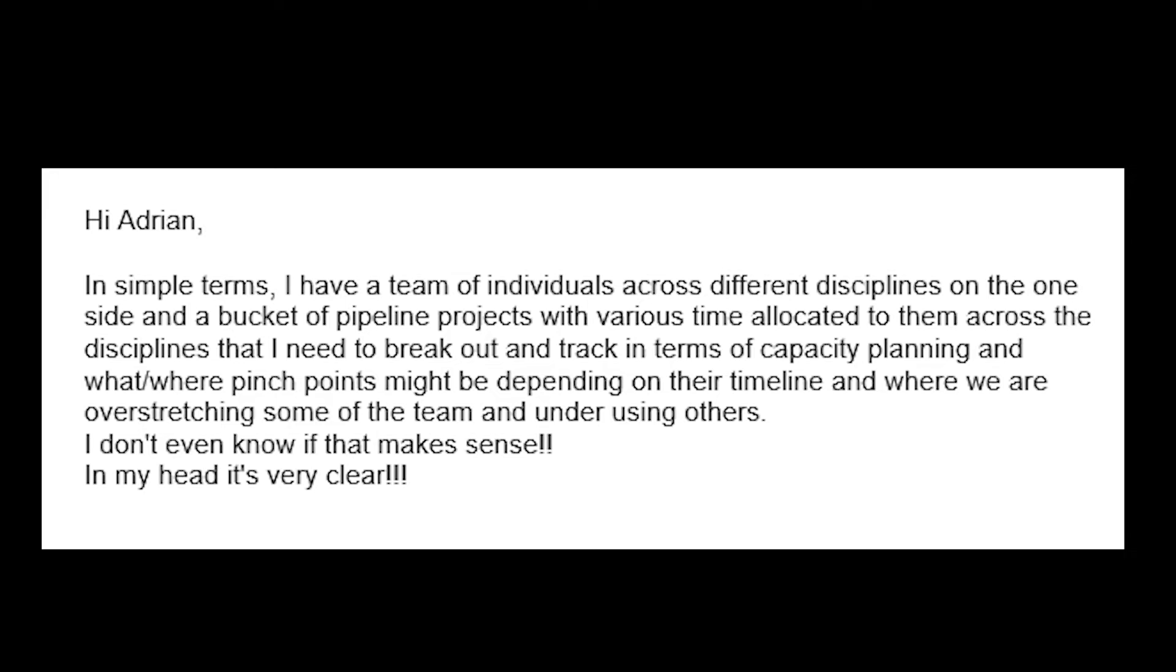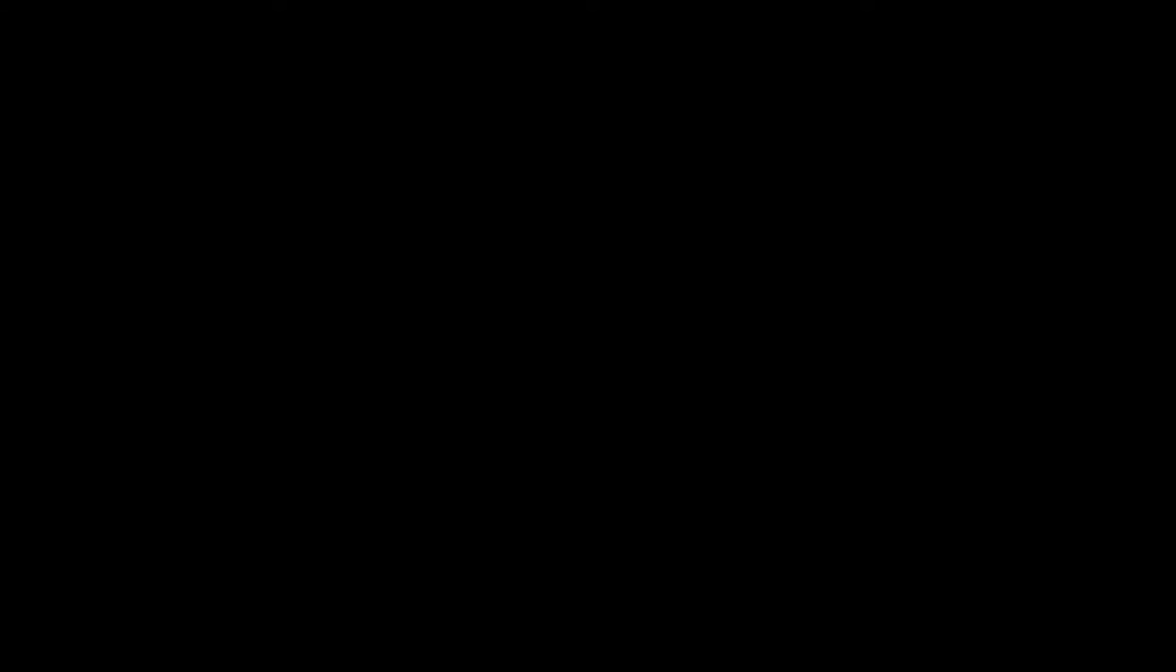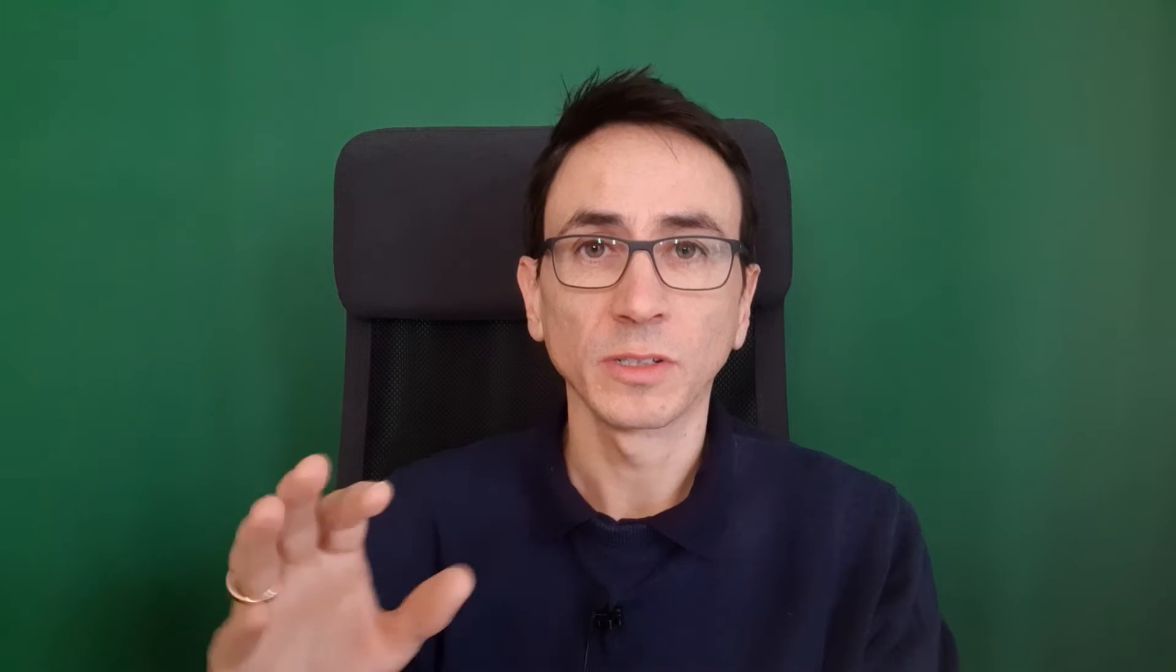So for a long time, I didn't have a good solution either. And I always got questions from my followers asking me whether I would have some sort of resource planning template, but I had nothing I could give to them. So that's why last year I hired a developer to build a good resource planning solution for me on the basis of Excel.